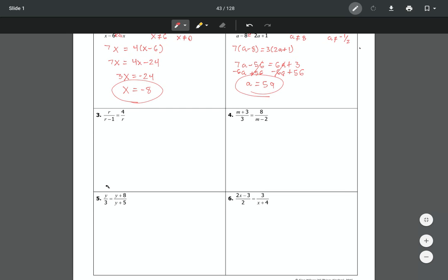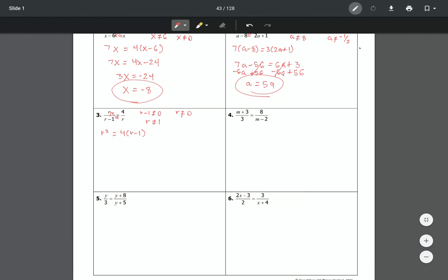Now let's look at a slightly harder problem. The process is the same — start by setting each denominator equal to zero to find excluded values. For this example with r, we get r cannot equal 1 and r cannot equal 0. Then we cross multiply: r times r gives r squared, and 4 times (r minus 1) gives 4r minus 4.